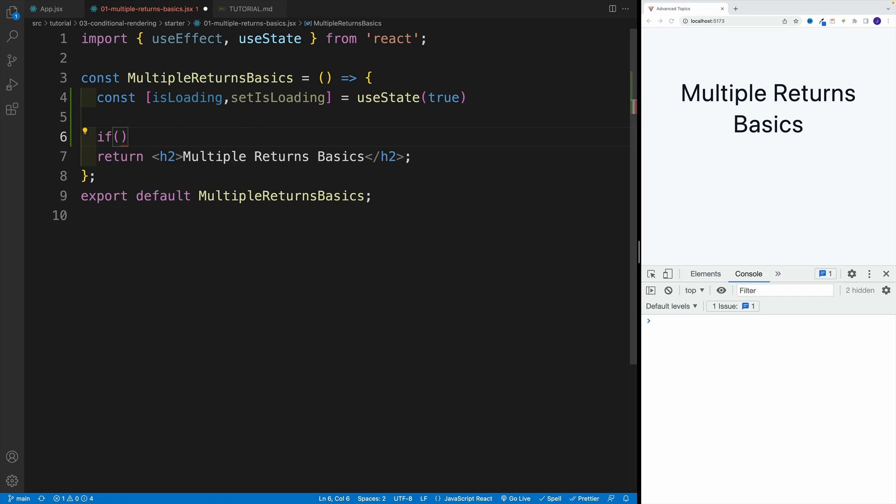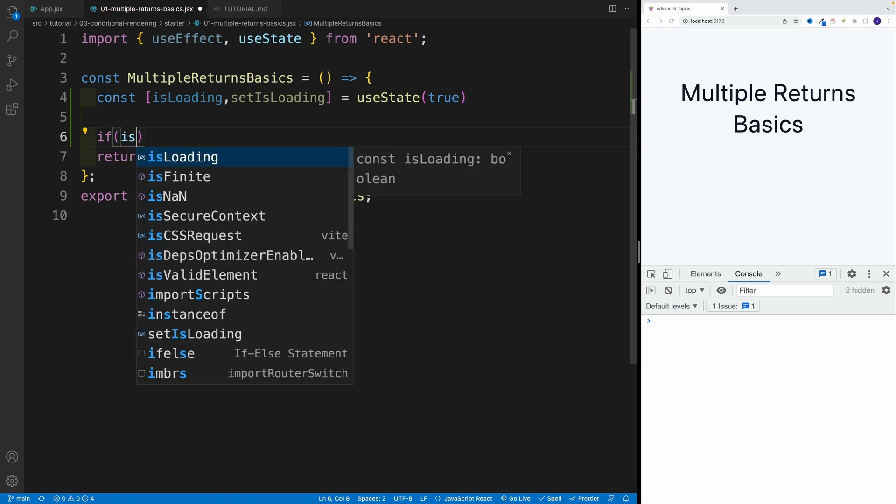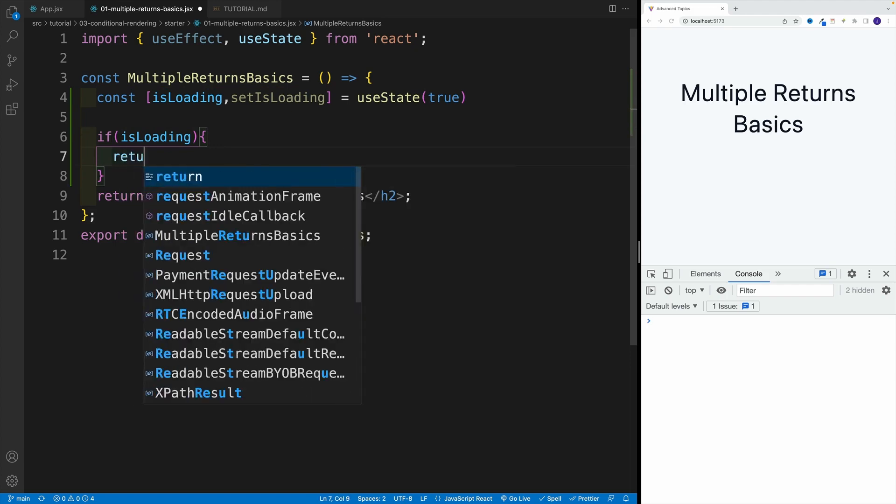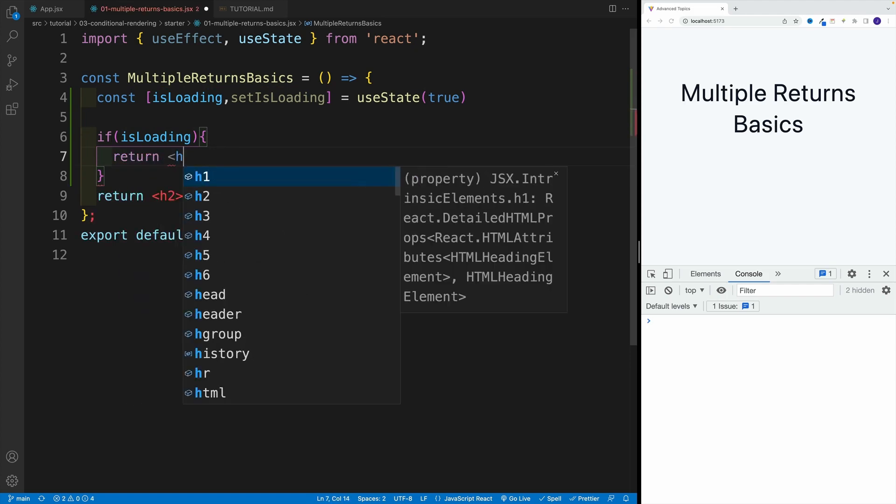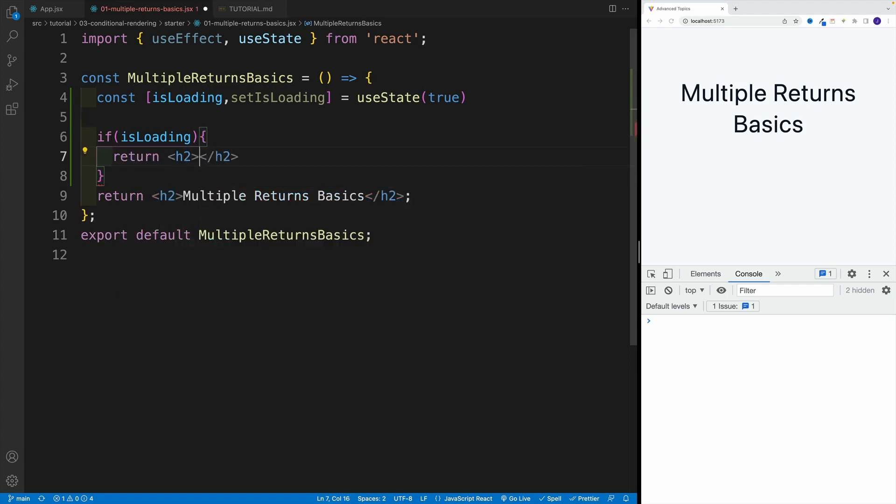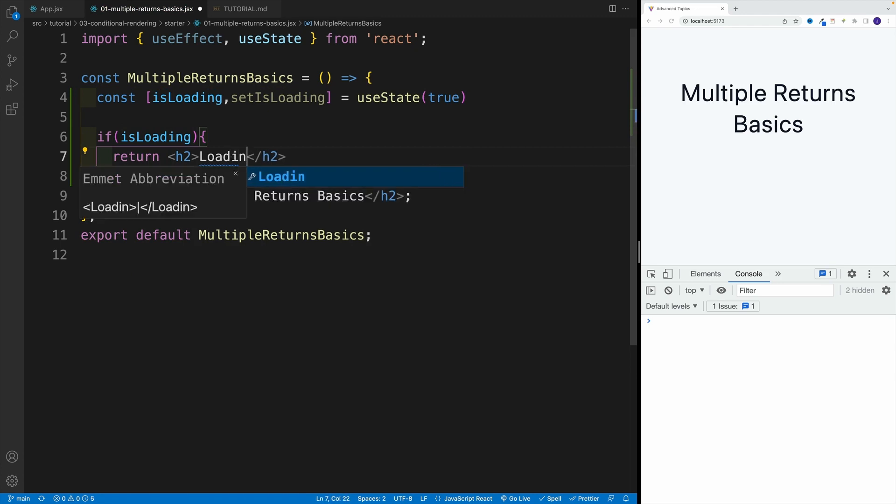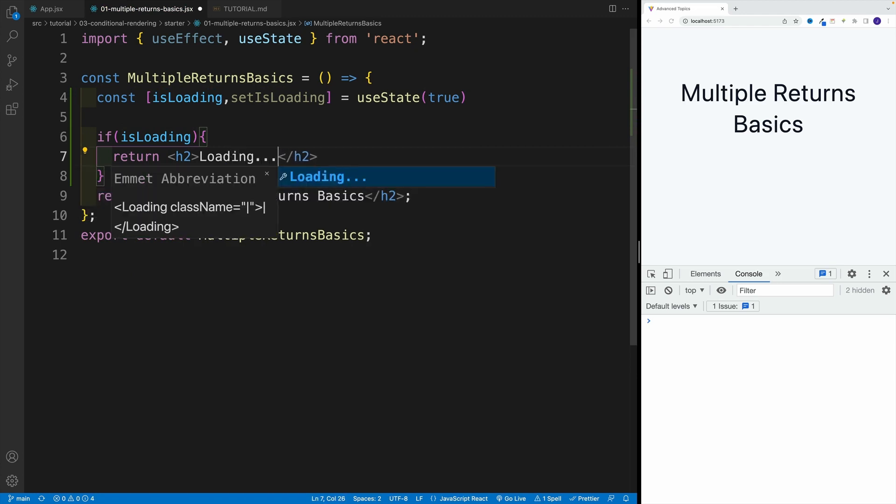However, I can go here with if, and I can say if isLoading, basically my state value, if this is true, then I want to return something else. So I'm going to go here with heading 2 and we're going to go with loading dot dot dot.